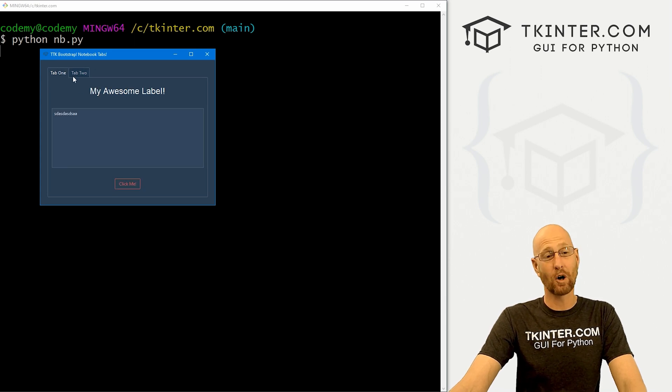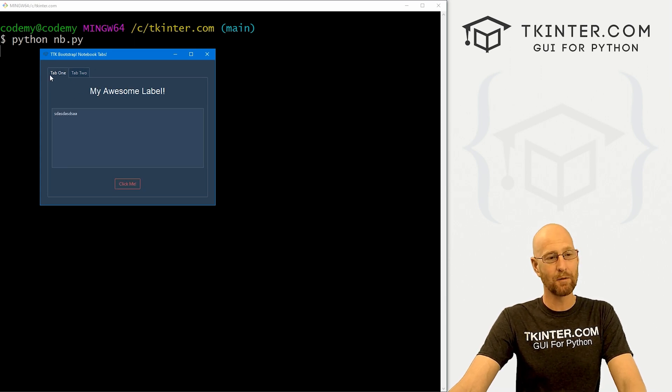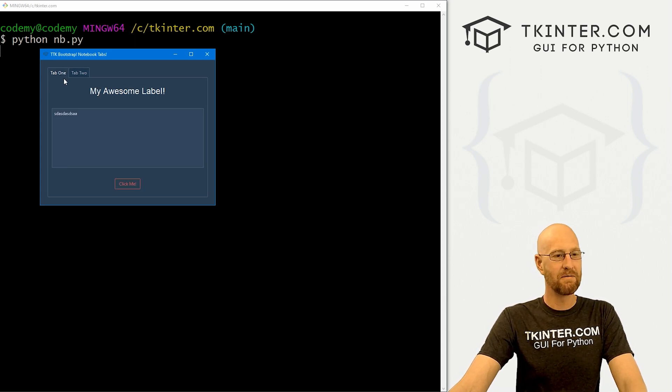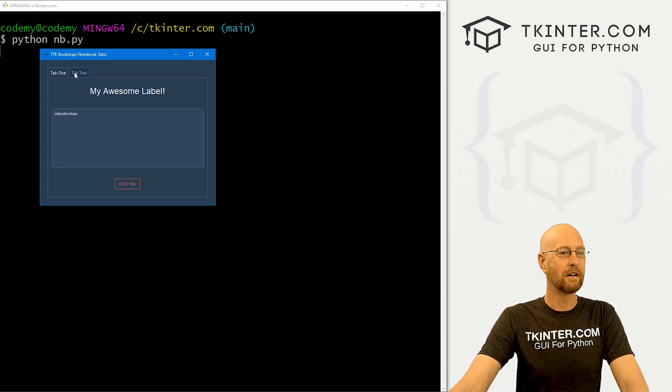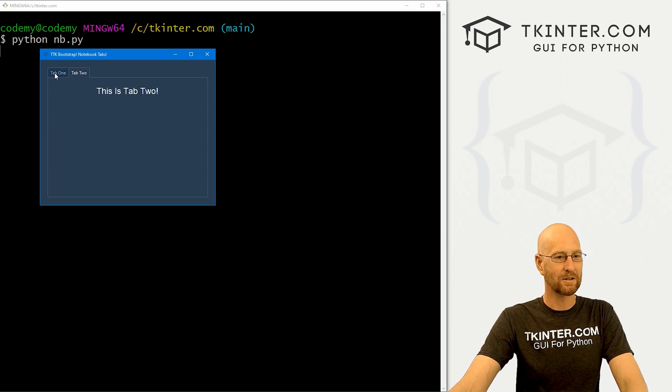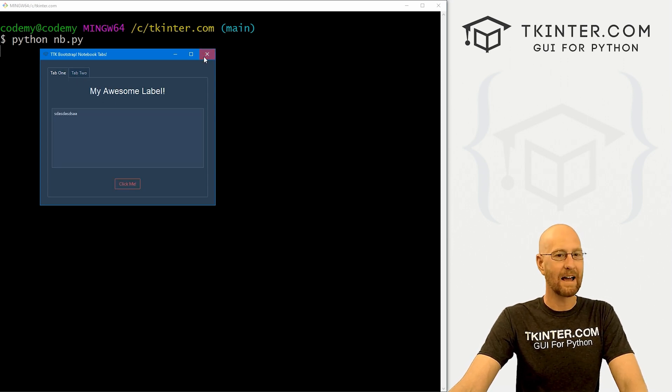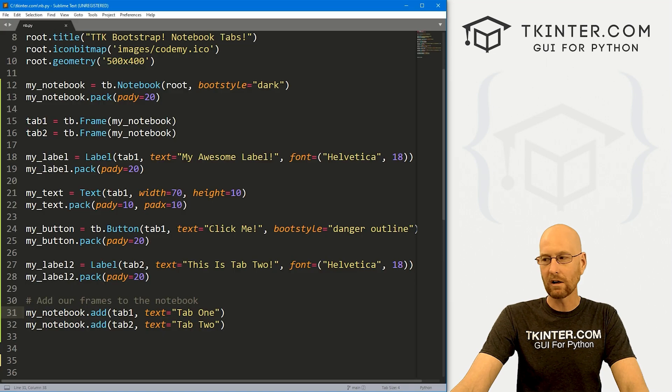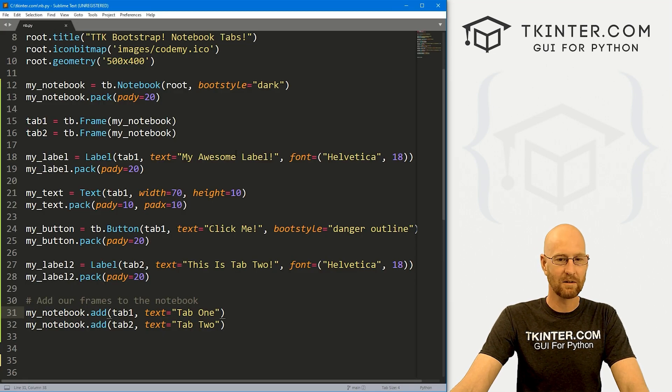Now, I've got this set to the dark theme for this notebook. And this looks pretty good, right? So when you click a tab, it highlights. Otherwise, it's sort of muted and dark. I like that. But you can use all of your boot styles.